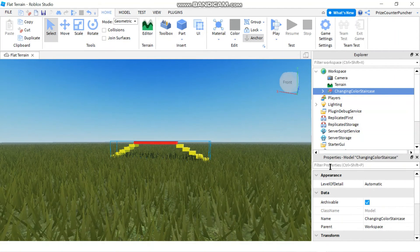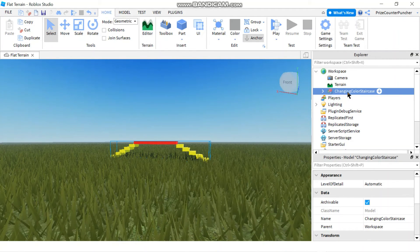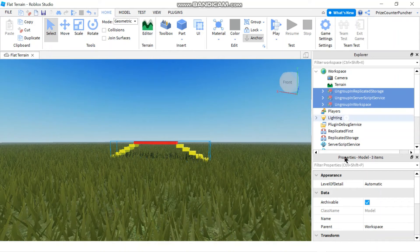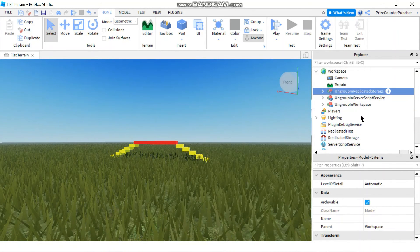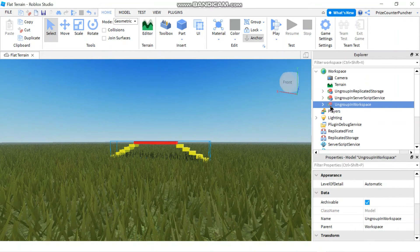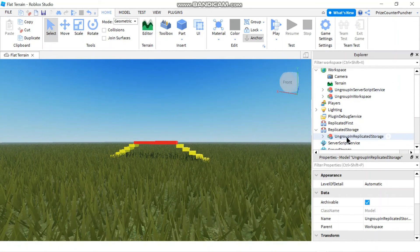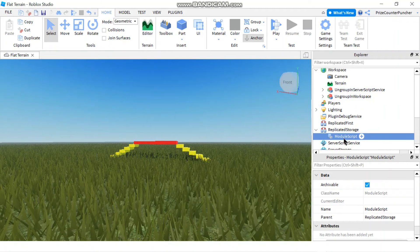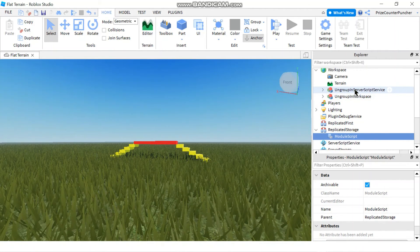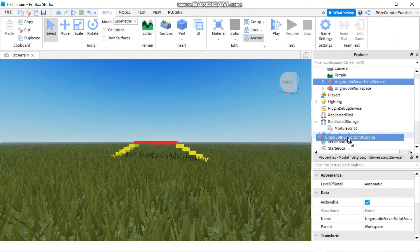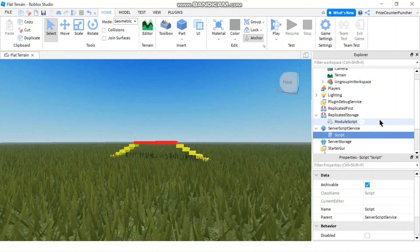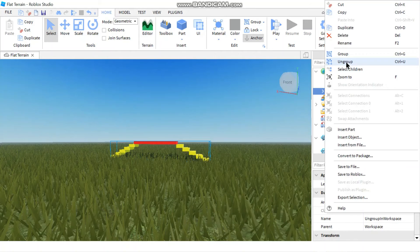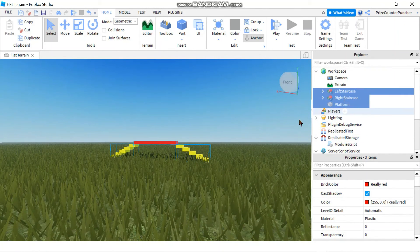So now, it's a good thing we have the instructions. First, I'm going to ungroup the main group — and now I have three different groups. The one that says 'Ungroup in Replicated Storage,' I'm going to drag it and put it into Replicated Storage, then right-click and ungroup. The next one says 'Ungroup in Server Script Service,' so I'll drag it there and right-click and ungroup. The last one says 'Ungroup in Workspace,' so I right-click and ungroup. Now we have the left staircase, right staircase, and platform.